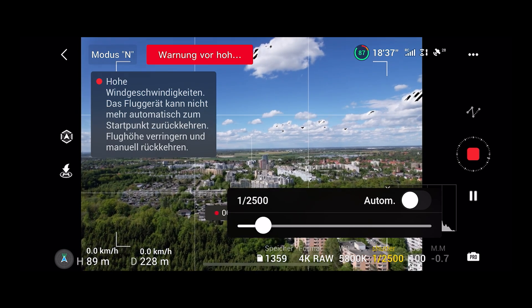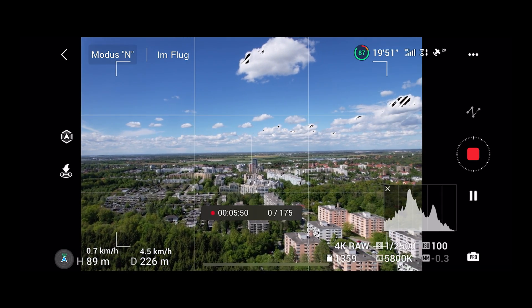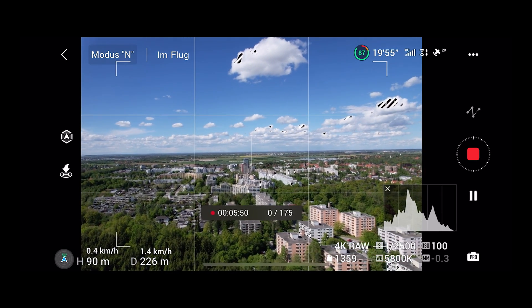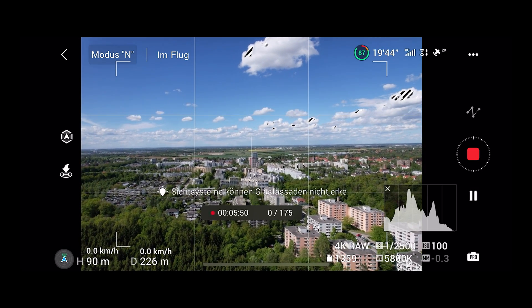The drone realigns itself and starts a new hyperlapse.